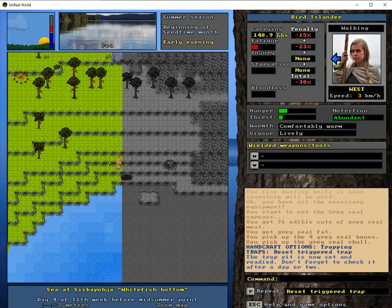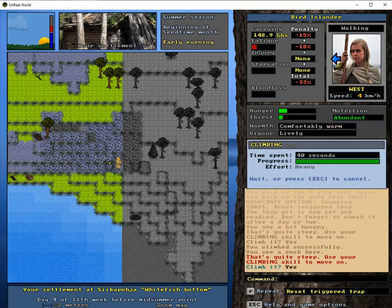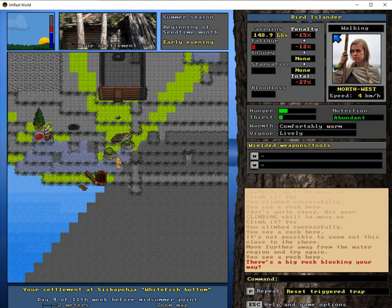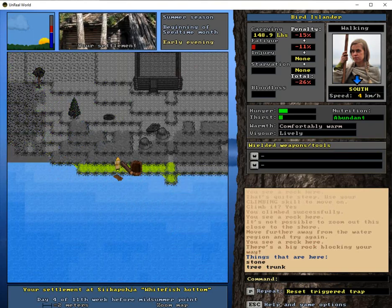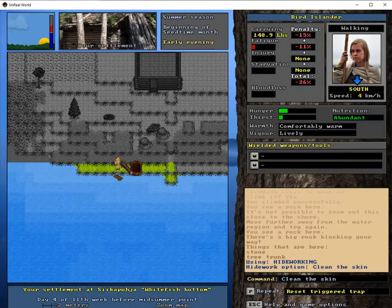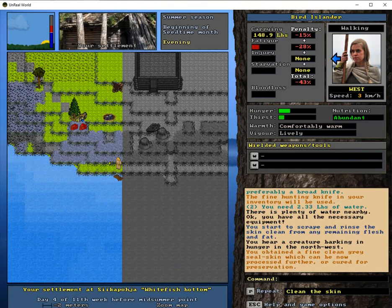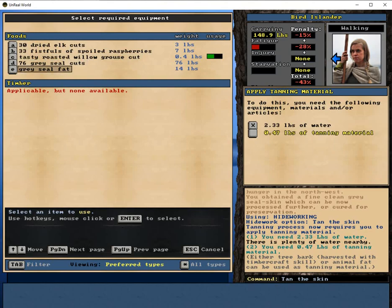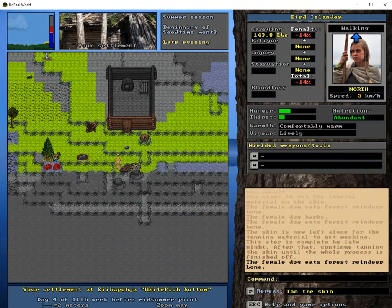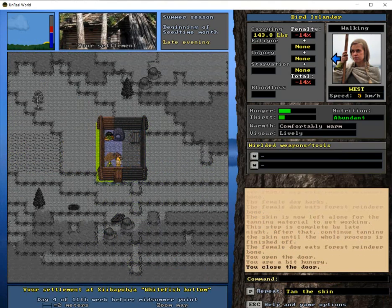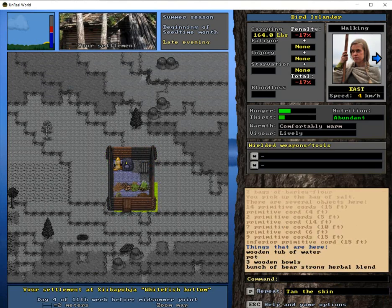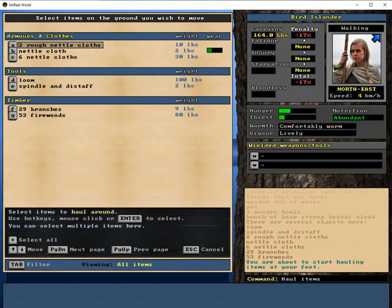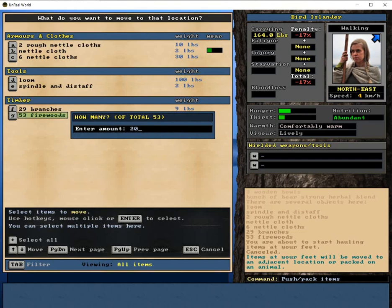Aw, man. Thanks. We're gonna salt this now. I'm just gonna climb because I feel good. Okay, first I'm gonna do this. Hide. Clean the skin. Oh, it's a fine gray seal skin. Tan, gray seal fat. Oh shit. I want to do a thing with the fat too. So, the salt. And let's start a fire. Not move though. Push. 20 firewood. Push. Fire. The pot. The wooden tub of water. The water.